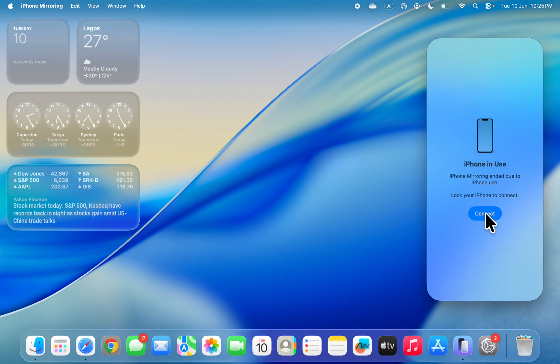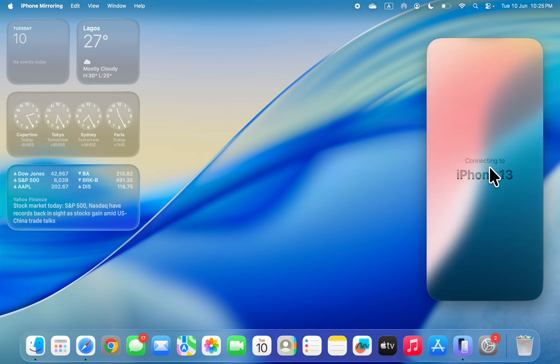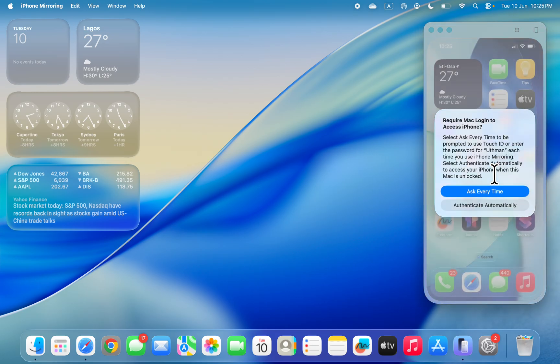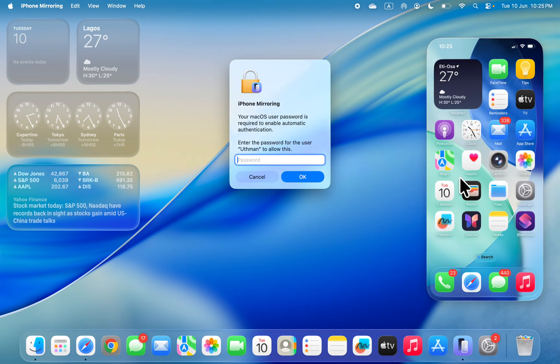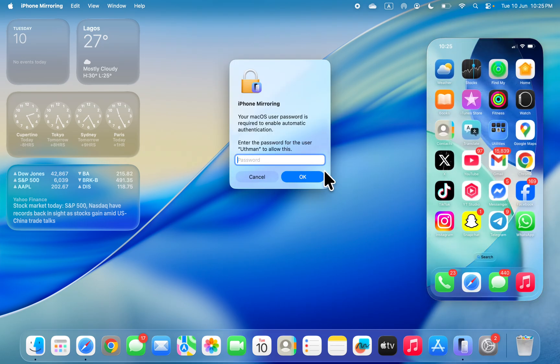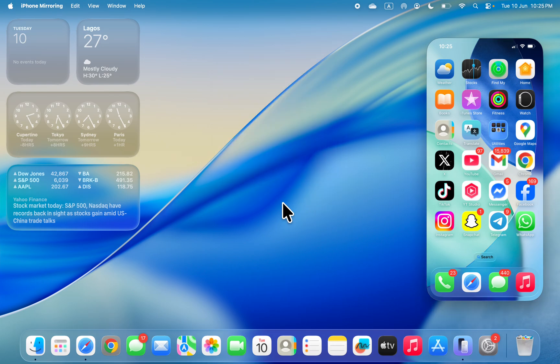Now you can control everything on your iPhone. Let me click on Authenticate Automatically and click OK. Let me enter my Mac password.